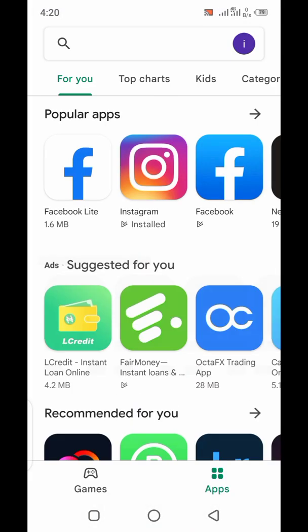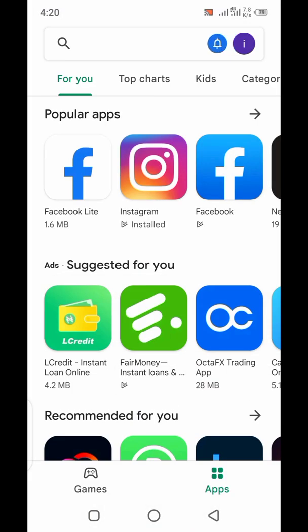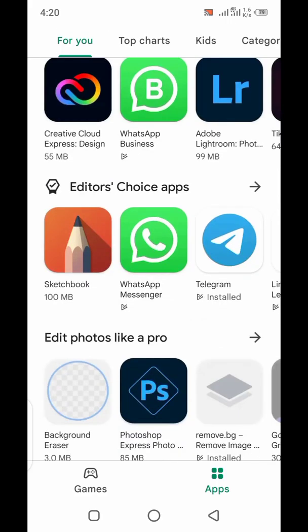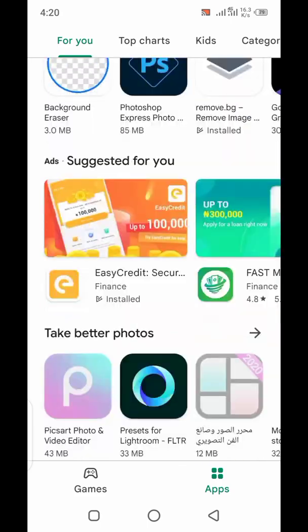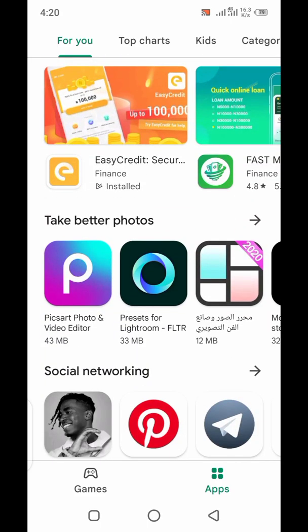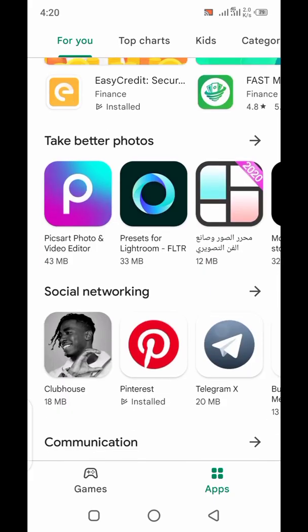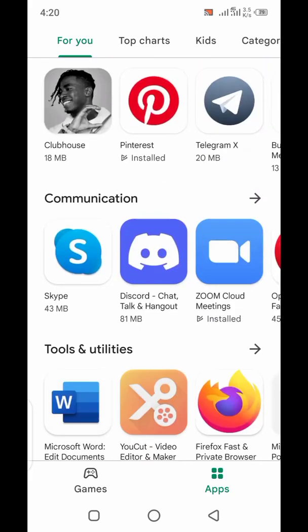We all know that for different reasons there are some apps that you believe are not supposed to be on the Play Store — maybe because they are fraudulent, because of their content, because they might be fake, or because they are infringing on your rights, such as copyright issues.